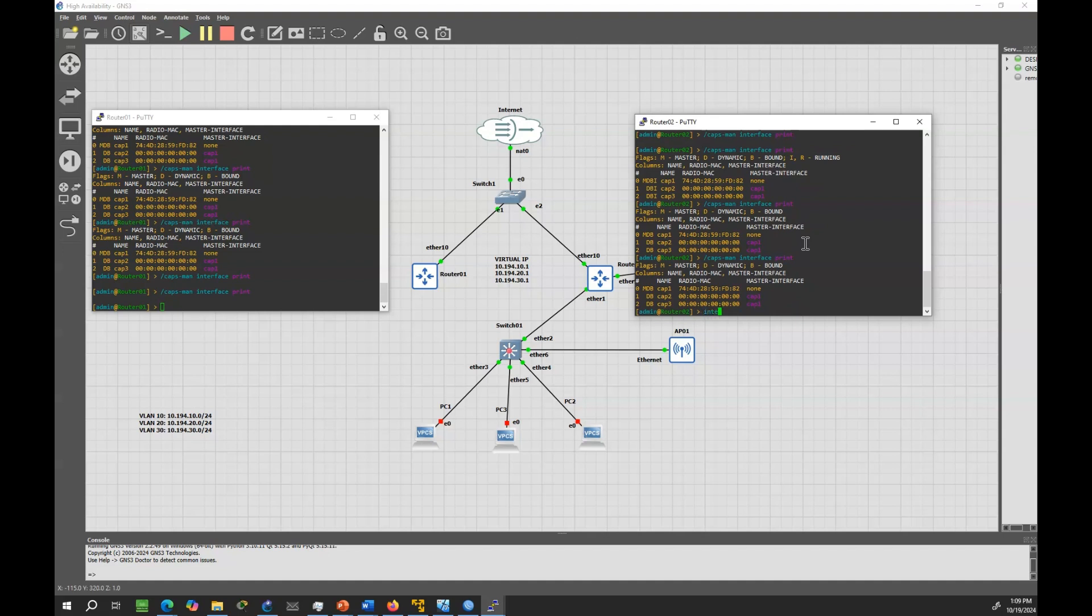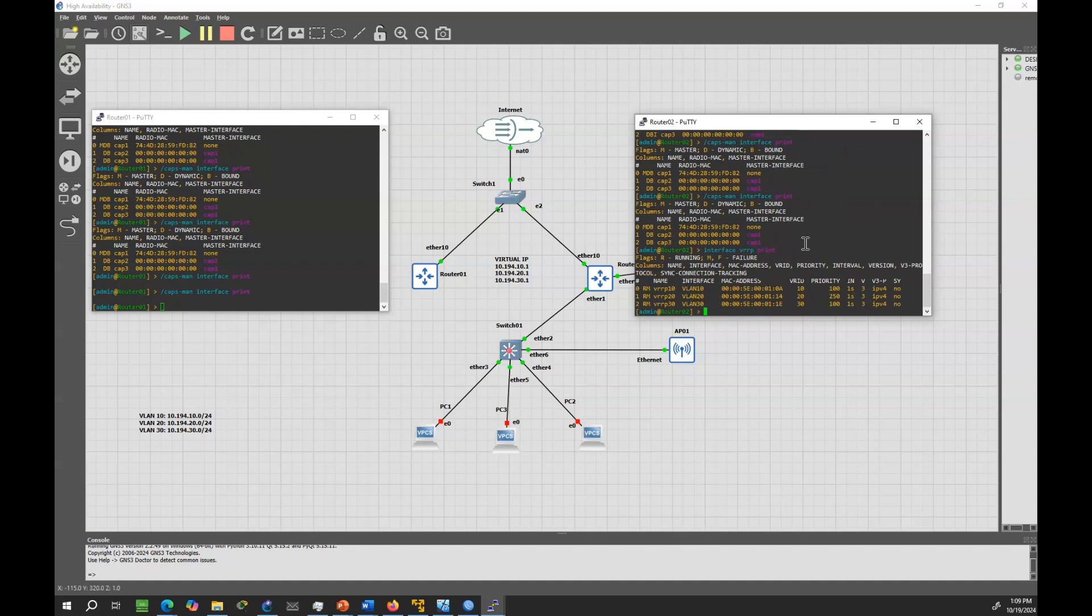In this setup, both routers share the responsibility for wireless management using CAPSMAN while also providing gateway redundancy through VRRP. The key advantage of this design is that if one router fails, the other can seamlessly take over the duties of both routing and CAPSMAN management, providing uninterrupted network access.